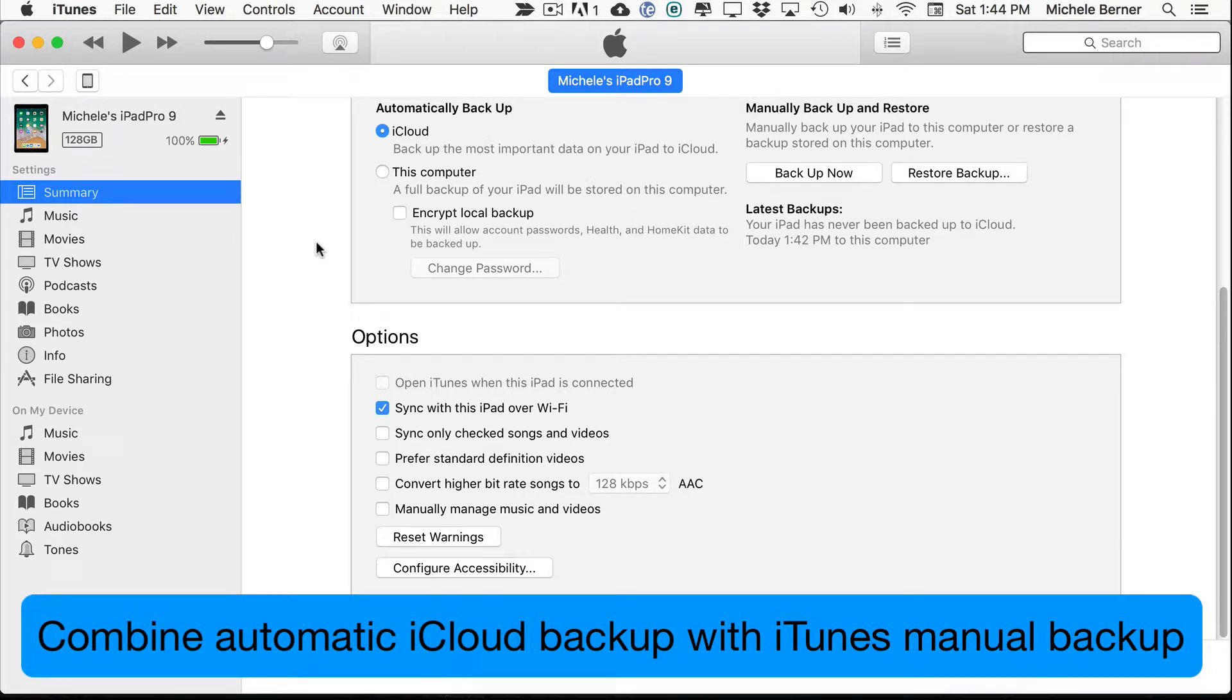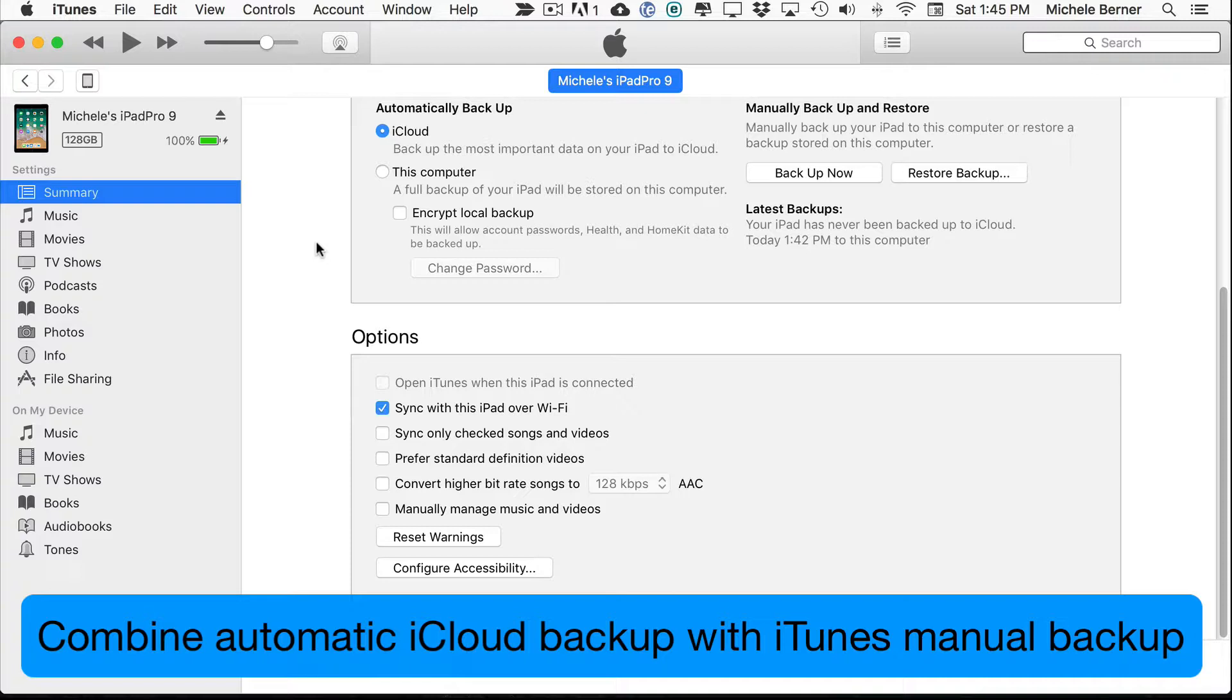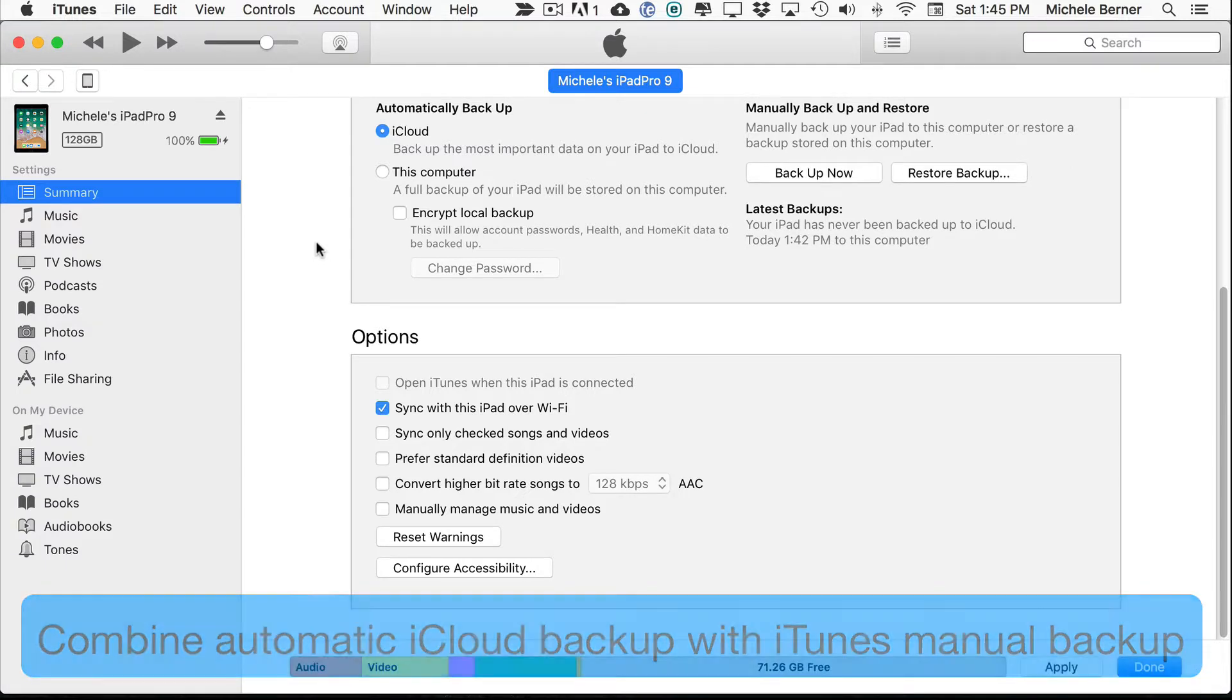then every time my iPad was connected to power, logged into a Wi-Fi network and the screen is locked, it would automatically backup that iPad, which is the easiest way to make a backup because then you don't have to worry about remembering to do it.